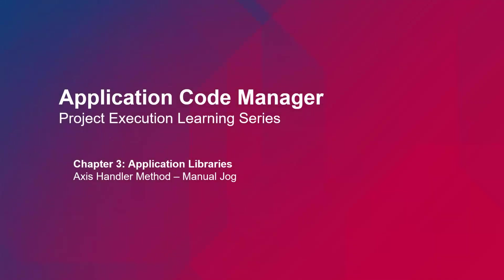In this video, I will be demonstrating the jogManual method of AxisHandlerObject from MachineBuilder libraries.